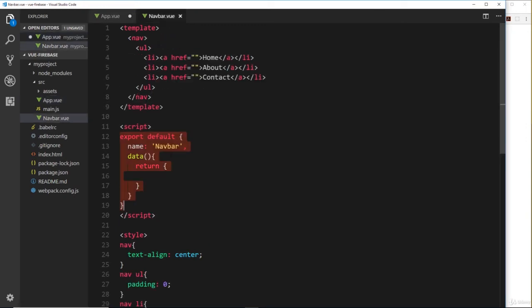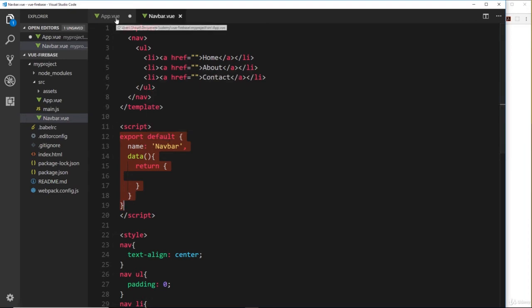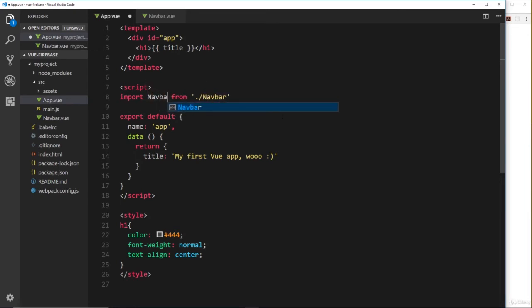So what we've done is import that component into this file. Now because we're only exporting one thing and we're saying export default here, when we import that thing we can call it whatever we want. I could call this nav if I wanted but I like to keep things the same so I'm going to call it navbar - just makes sense. So now we've imported it, but we also need to say inside this object for the component that we want to use it inside this component.